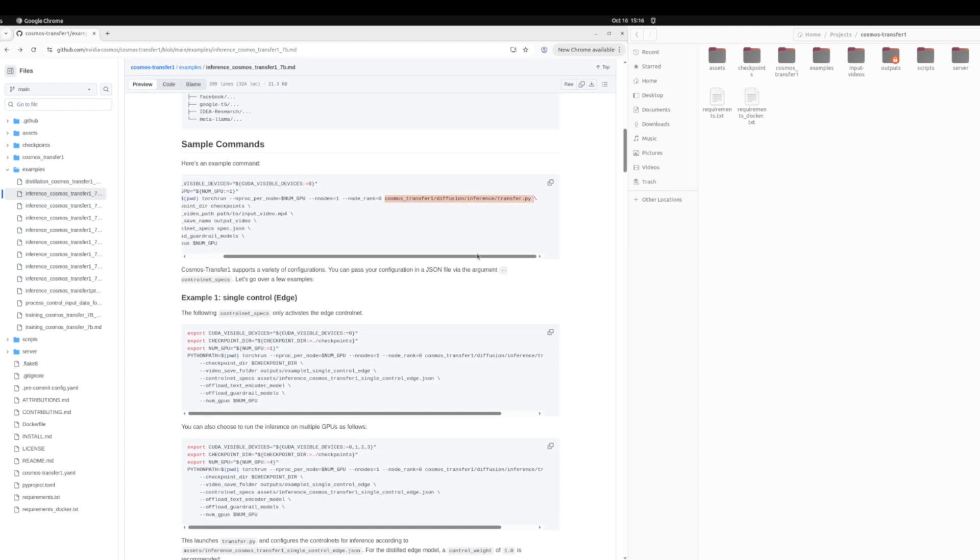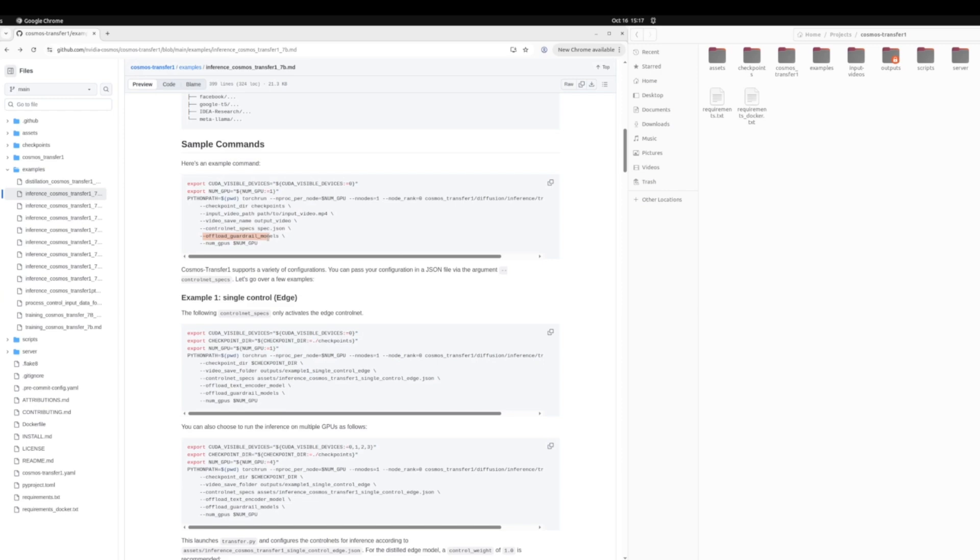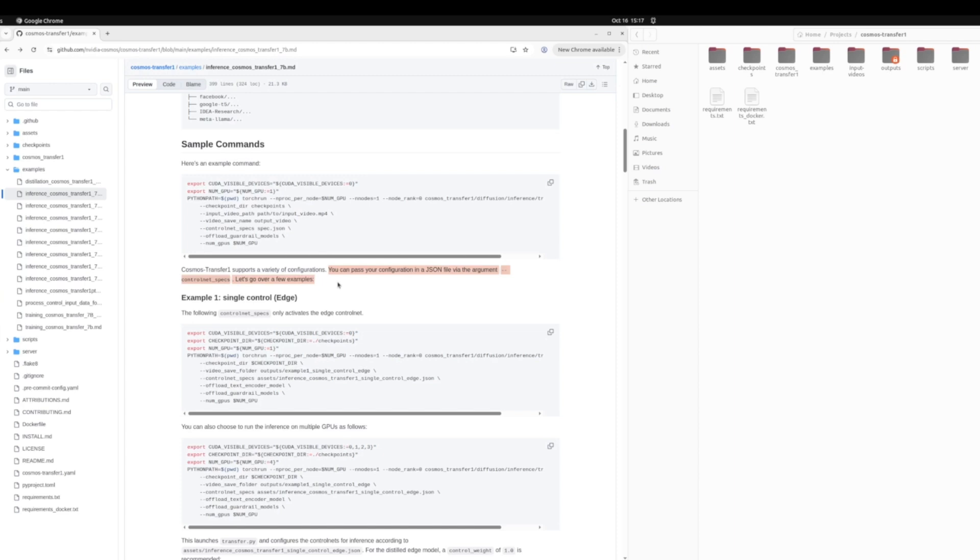So we'll be running the inference script for transfer. It has a bunch of arguments. You give the checkpoint directory. This is where all the models are downloaded. You give the input video path. This is what we'll see in a minute. You give the name where you'd like to save the output. The control net spec file. So this is a specification file for all different modalities. Offloading models, so how many you want to offload to the CPU, and then the number of GPUs that you're using, because this can also run in a multi-GPU setup.